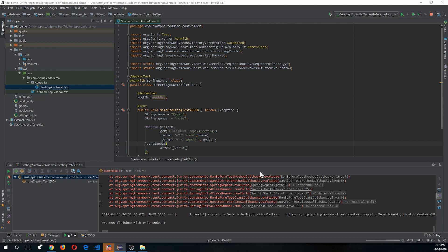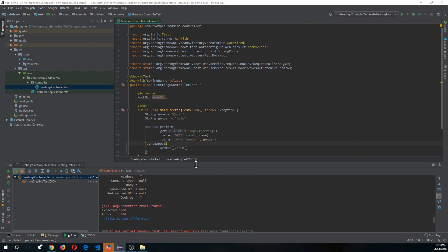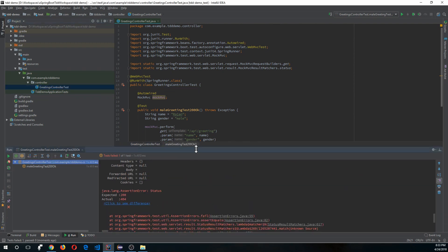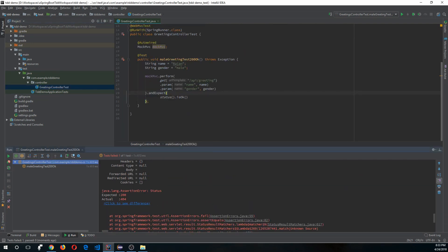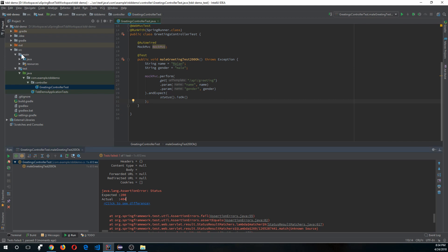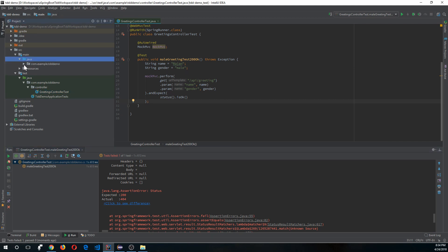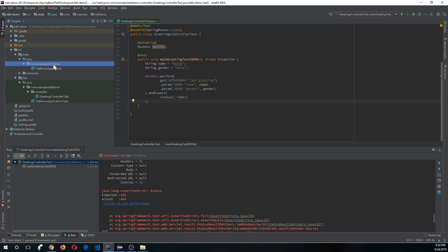As you can see, the test failed. Scrolling up, you can see the reason — it expected a 200 response code but got 404. This happened because we don't have the code yet, so let's go and create our controller class.